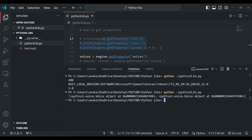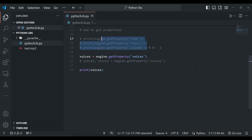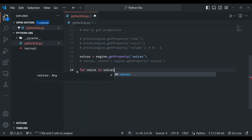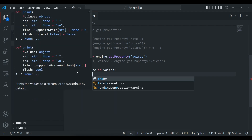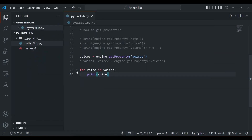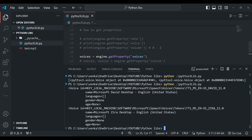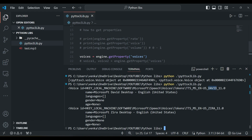Running the code, we can see we have a list of two voices. One is David's voice, which is a male voice available on my machine, and one is Zira's voice, a female voice available on my machine. Each voice object contains properties like id, name, languages, gender, and age.